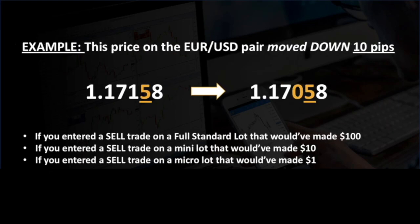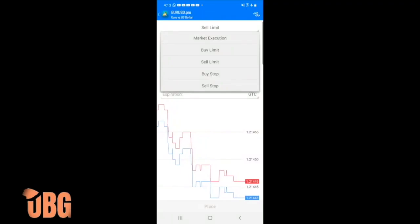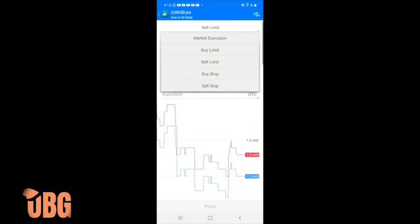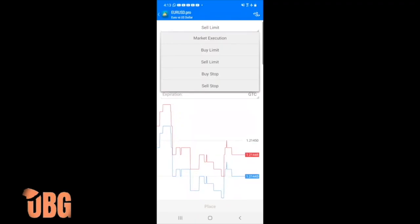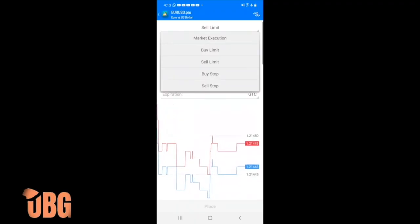Same scenario on the sell side — 10 pips down on a full standard lot would also be $100, and so on. Market execution means you're taking a trade for what price it is right now in the market. If it's at 500 right now and they tell you to take the trade as a buy or a sell, you're just entering at wherever the market is at that moment.